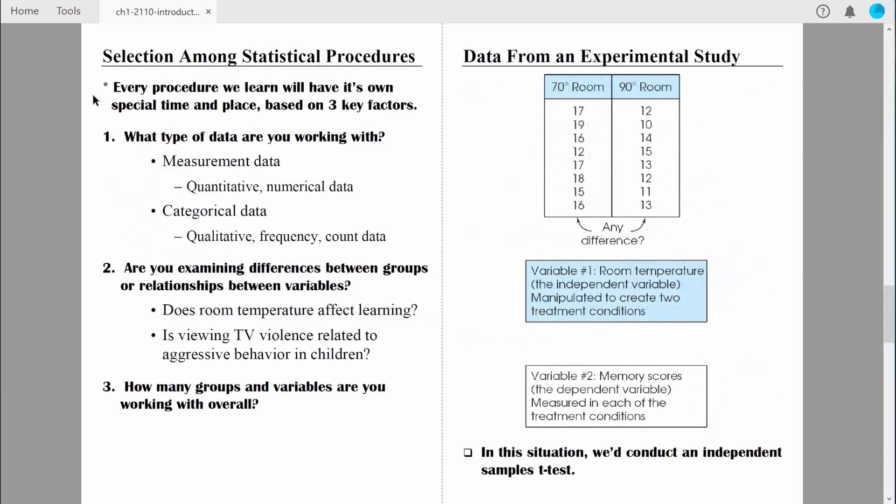We're going to learn many different statistical procedures — some of them really simple, like whether to compute a mean, a median, or a mode — and some of them are more complex, like trying to determine if we should do a regression analysis or an analysis of variance. But regardless of the circumstance, we want to consider three primary factors. Let's discuss each of those key factors individually.